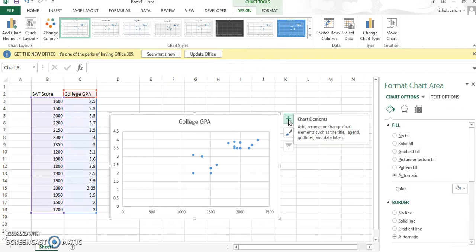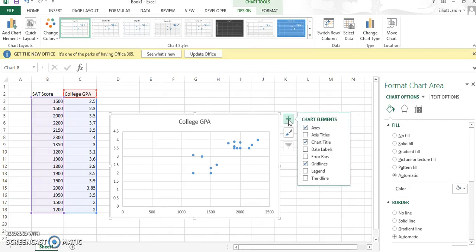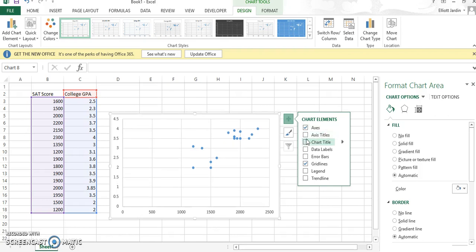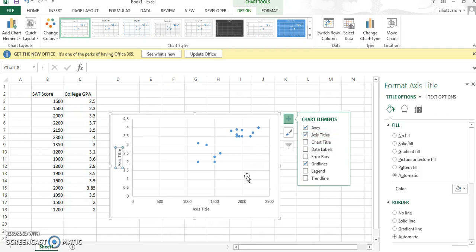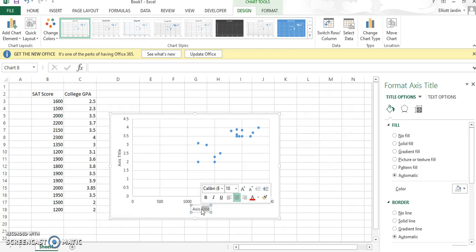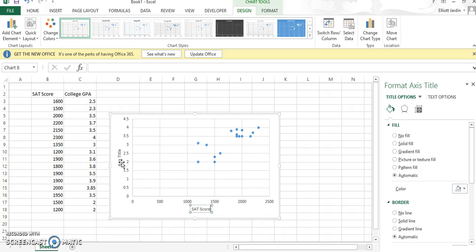Now click the plus button. Once you click the plus button, take away chart title because chart title is not included in APA, but what is included is axis titles. So now that you've done that, you have to rename your axes. Remember your x is the SAT score, so go ahead and write that in — SAT score. And then your y is college GPA.